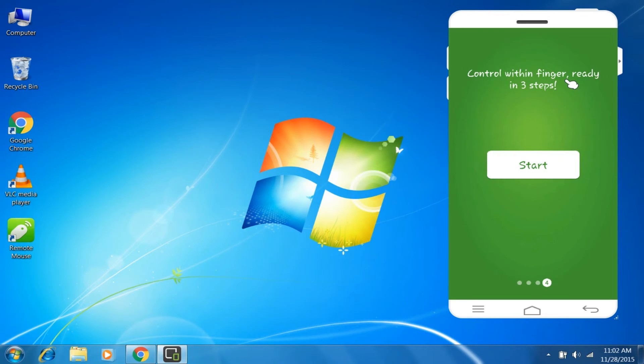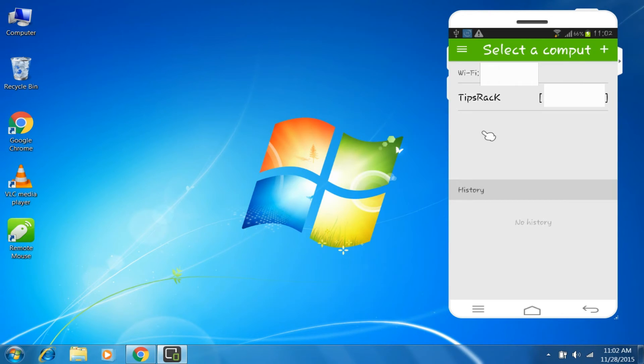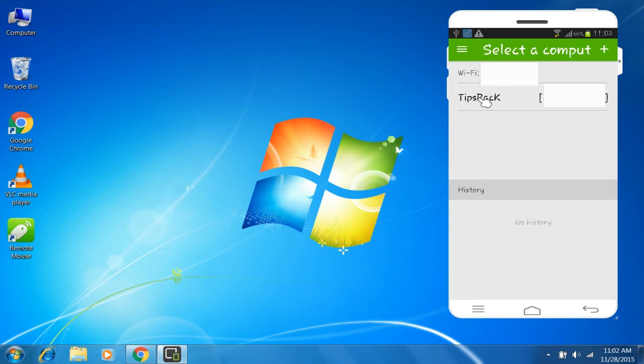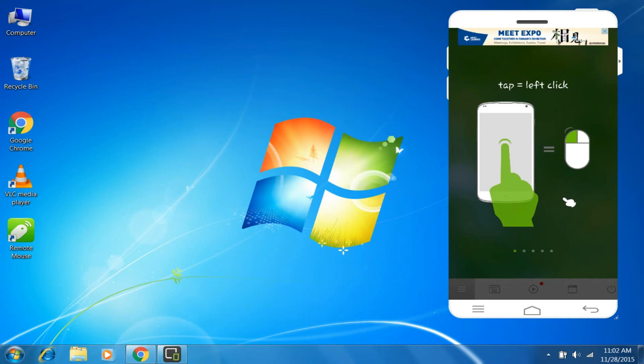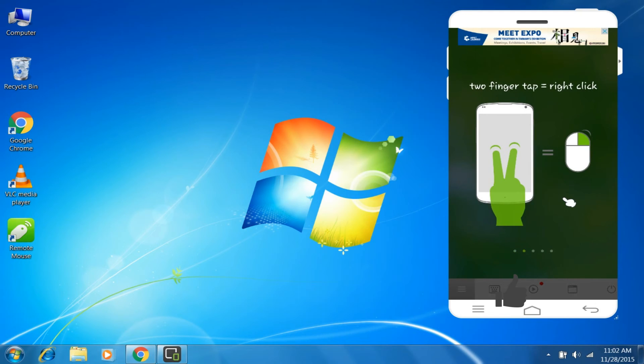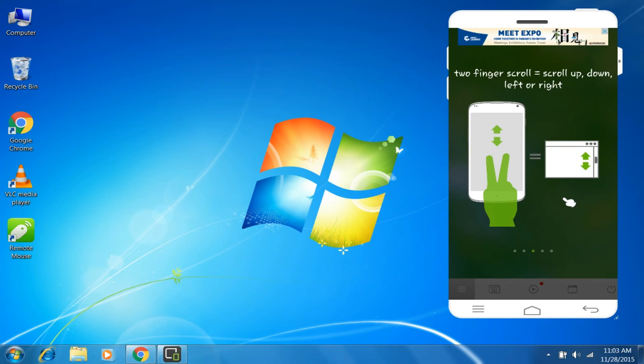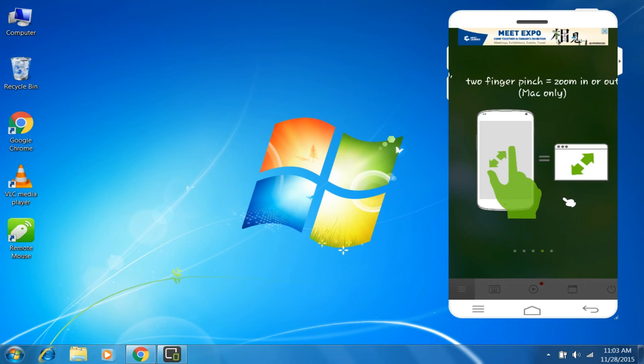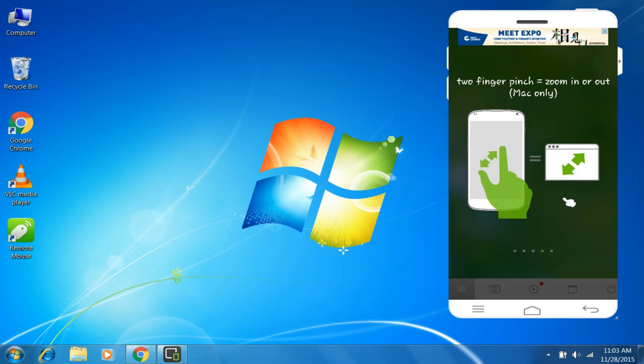Click on Tap Start and it will automatically detect your PC. Select your PC. When you tap on one finger it's the left click, when you tap on two fingers it's the right click. Scrolling, zoom in and zoom out - I've got it.